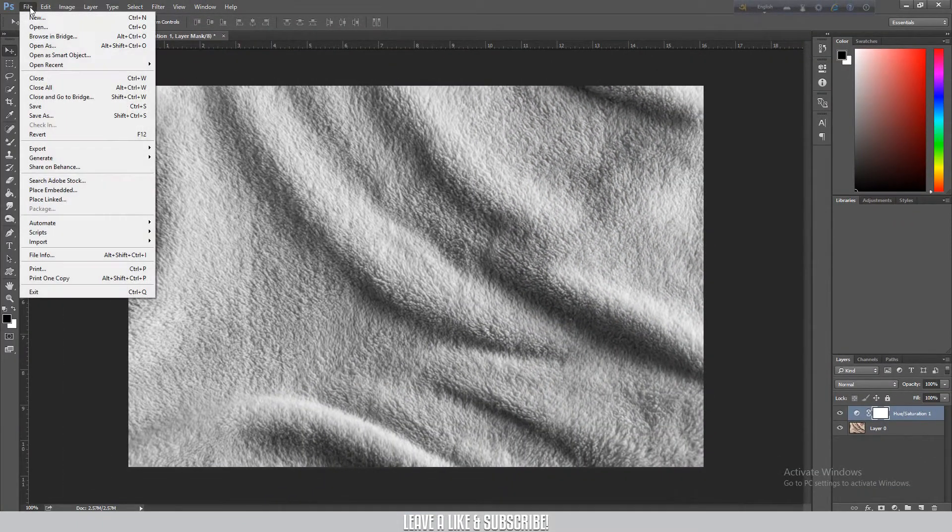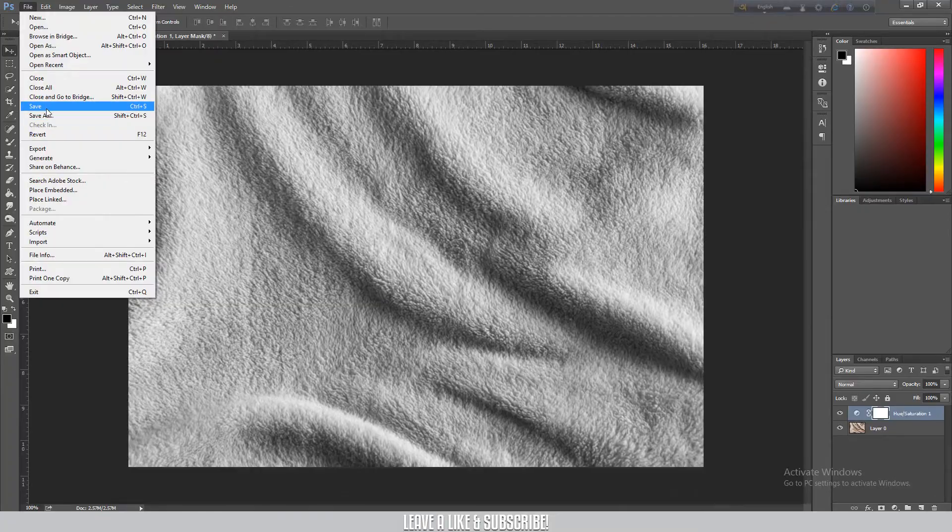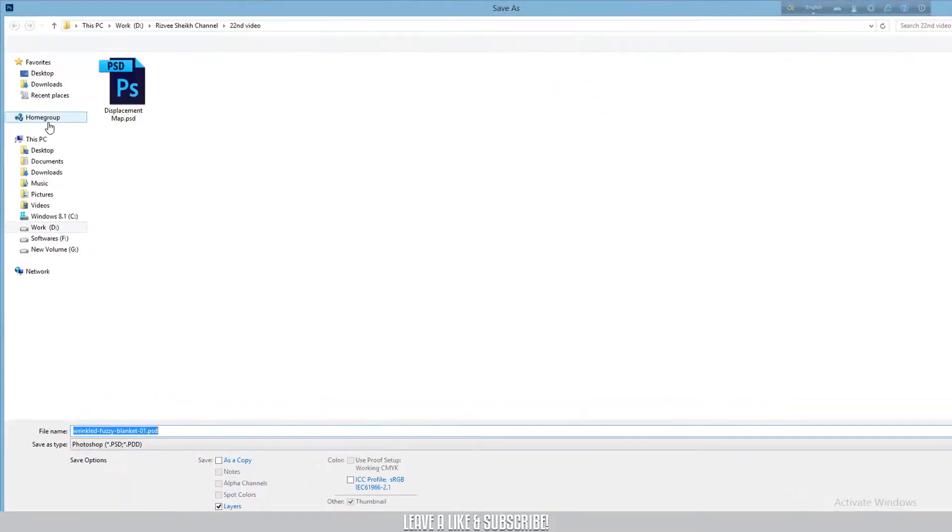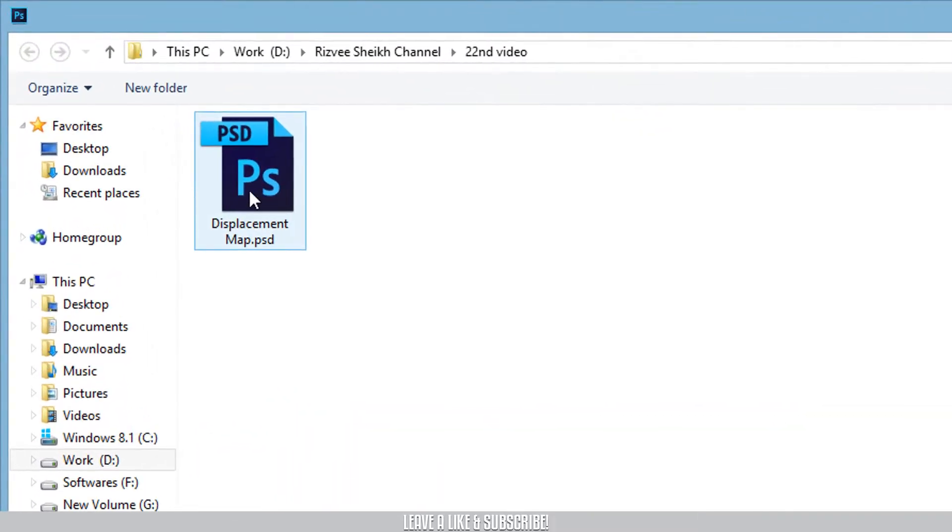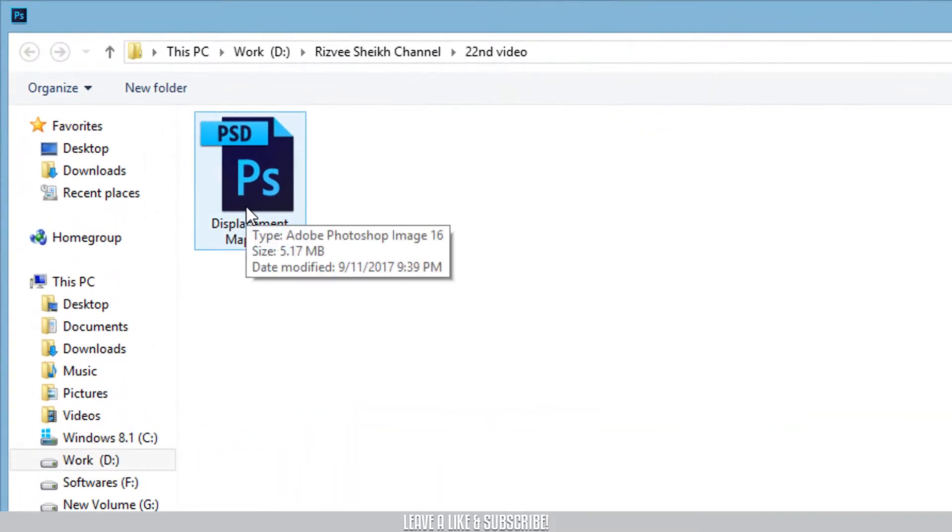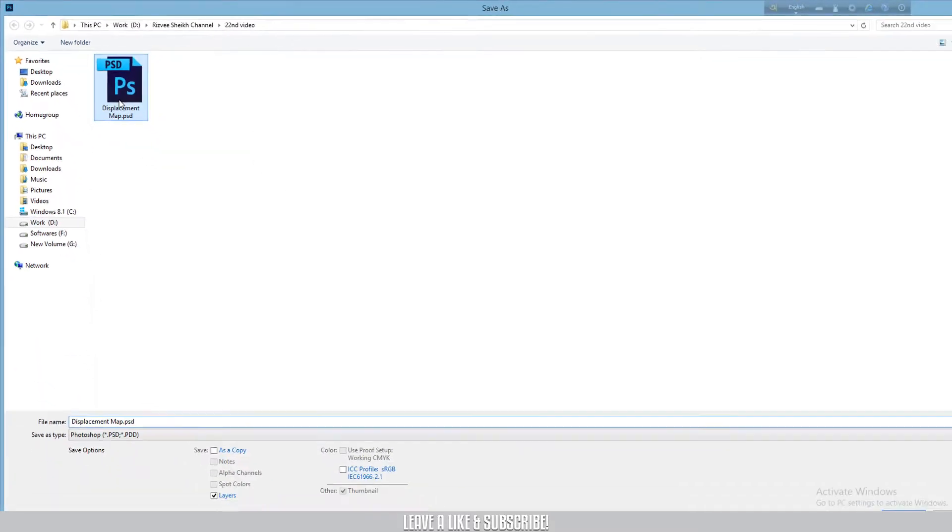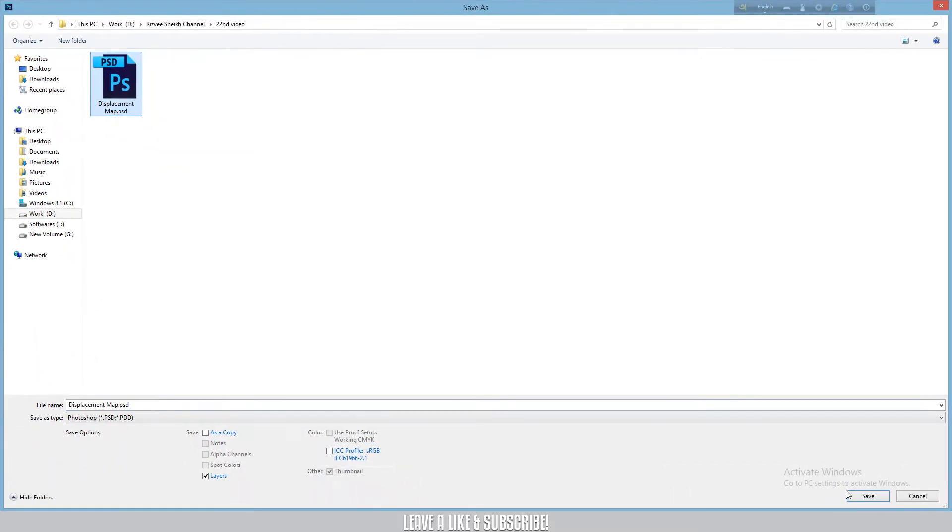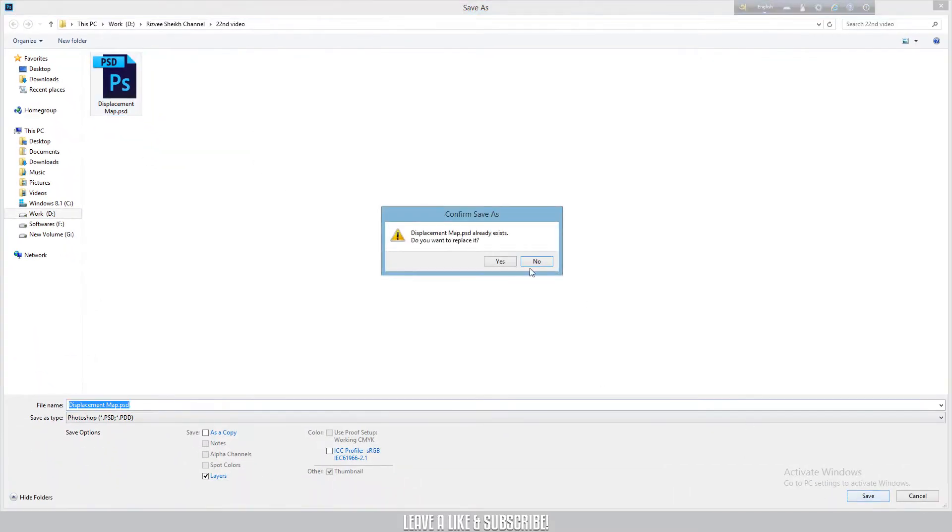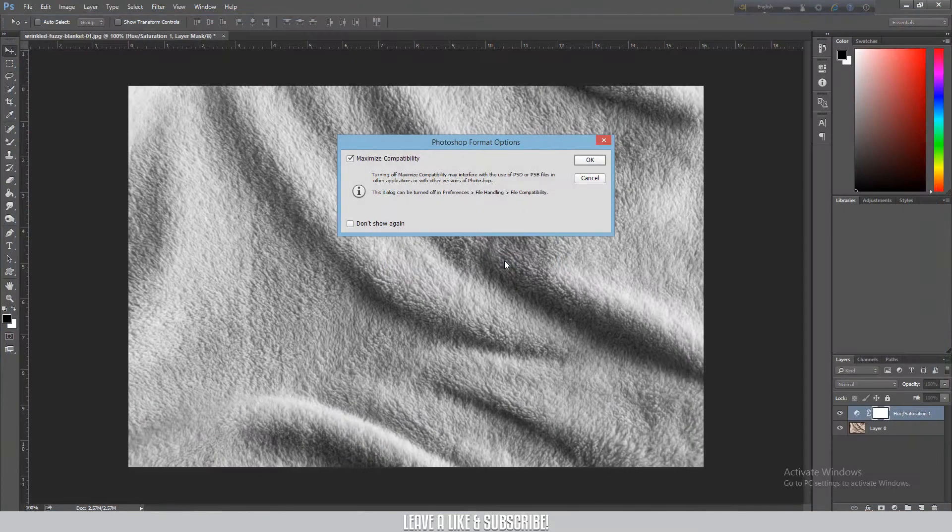After that, go to file, save, and save it as a displacement map in PSD format. Then press save.